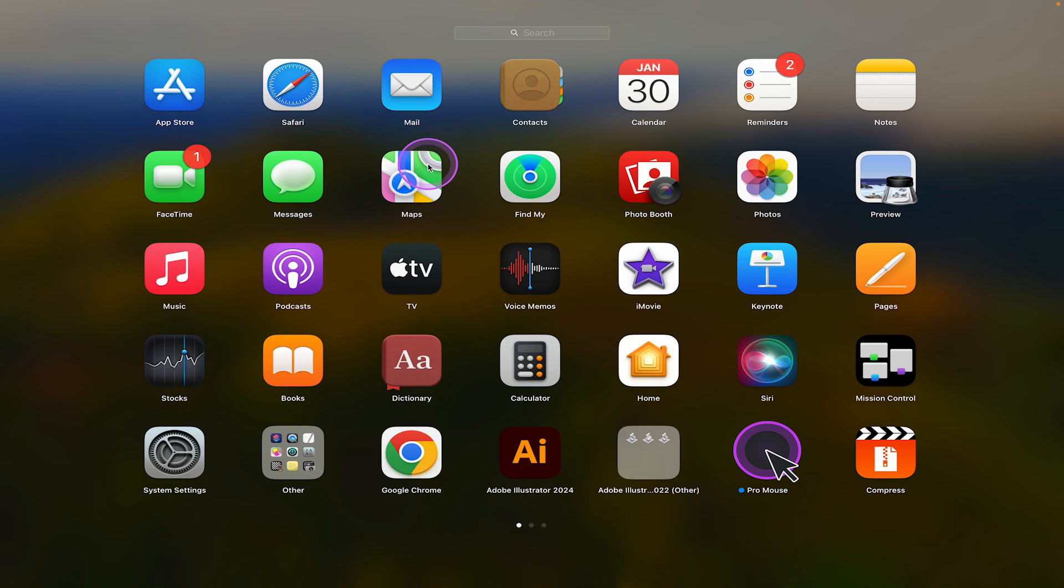And that's it guys, this is how you see all apps on your Mac. If you enjoyed this video, make sure to smash the like button and subscribe for more Mac tutorials.